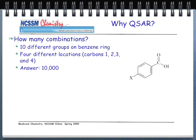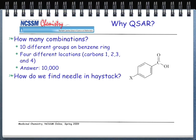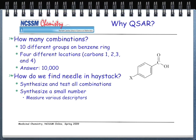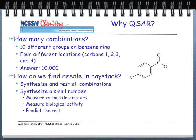So this is going to be why we want to do QSAR. The question is, how do we find a needle in a haystack? The traditional method has been to synthesize, actually make in the laboratory, and test all these possible combinations — that's how we've been doing this for years. The new approach is that we synthesize a small number of compounds, measure various descriptors about those compounds, measure their biological activities by actually testing them in an organism like a mouse or a rat. And then, this is where QSAR comes in, we predict mathematically the rest — all the other compounds — to see which ones have the likelihood of doing what we want them to do.